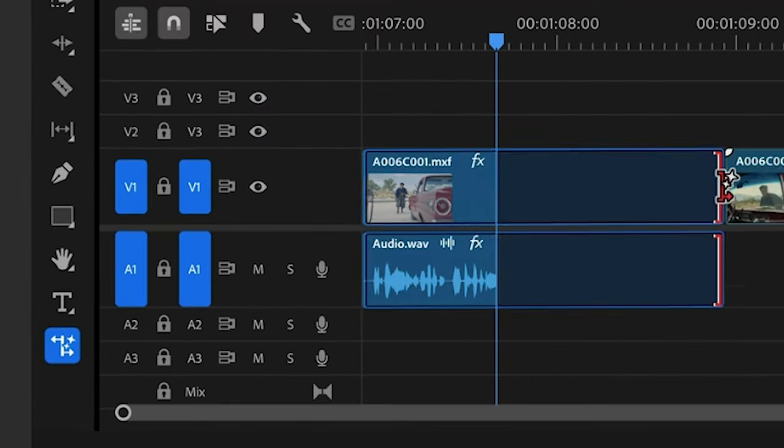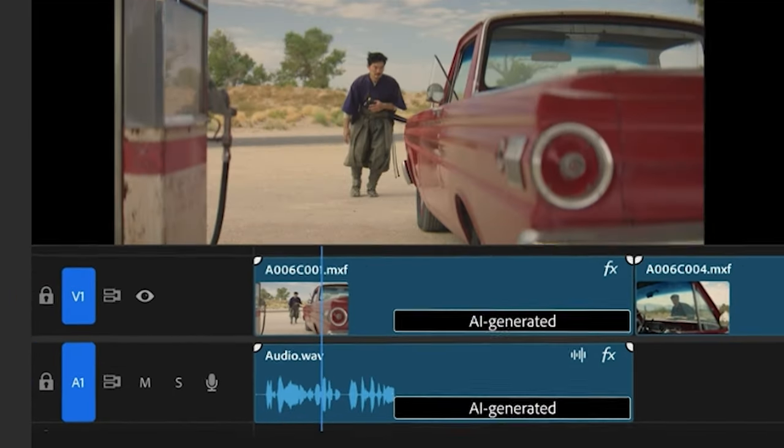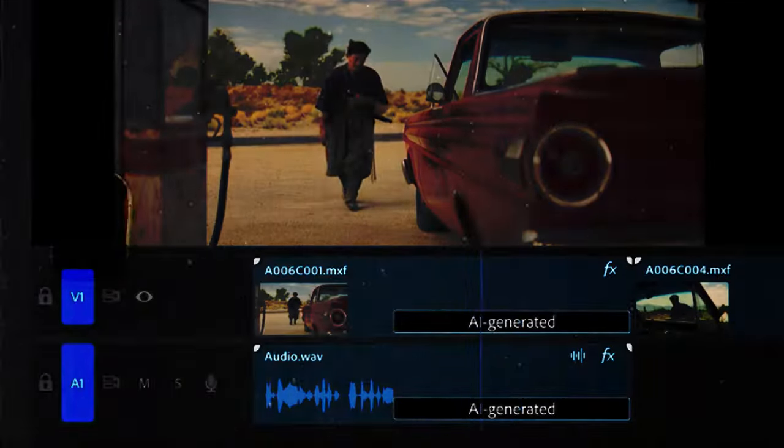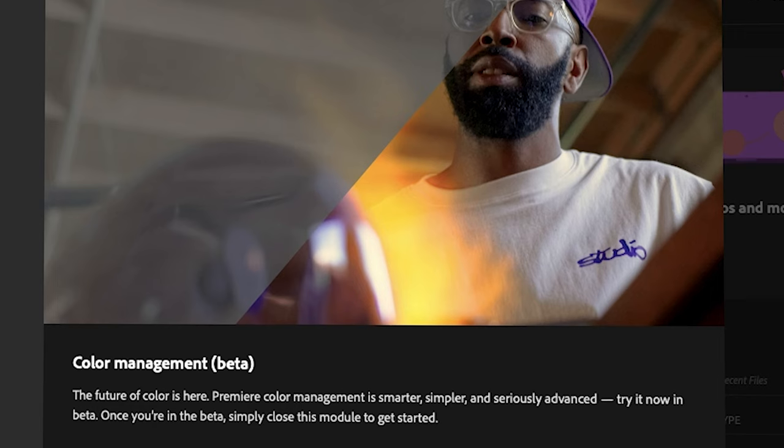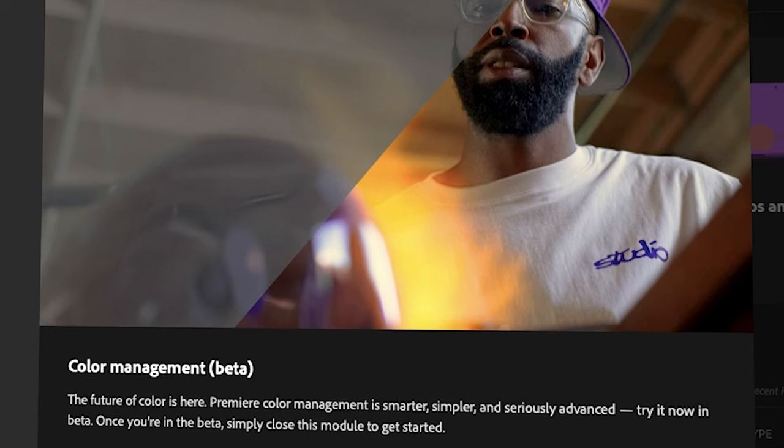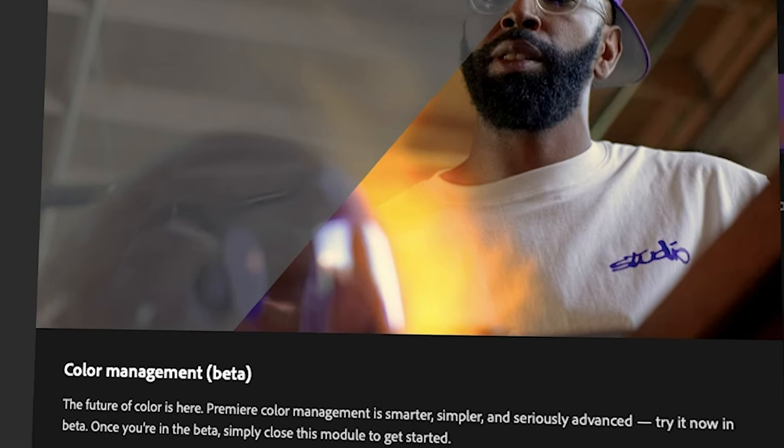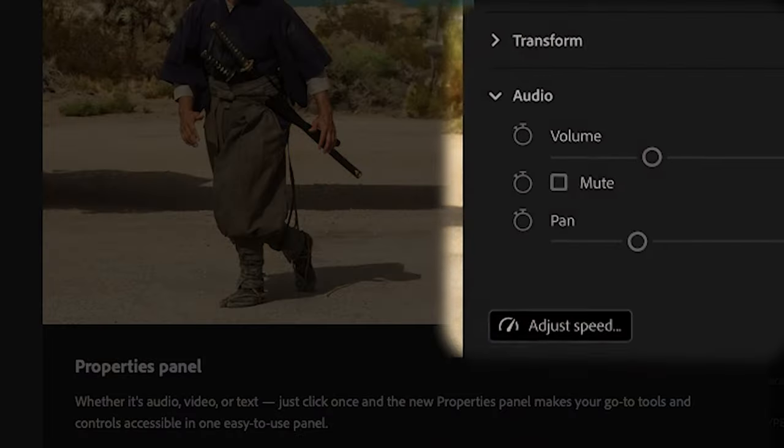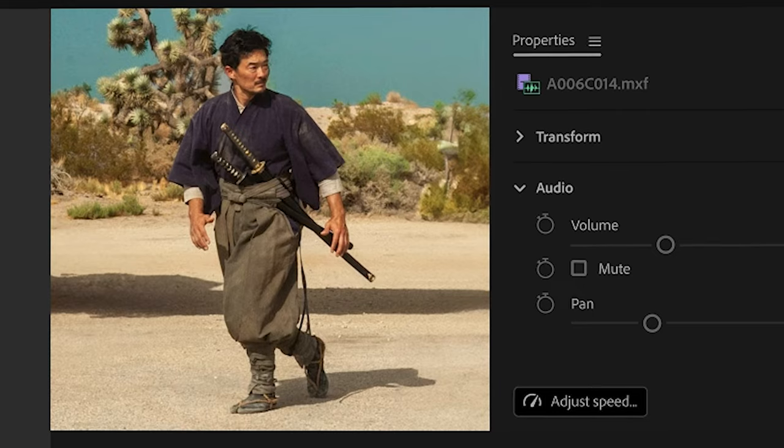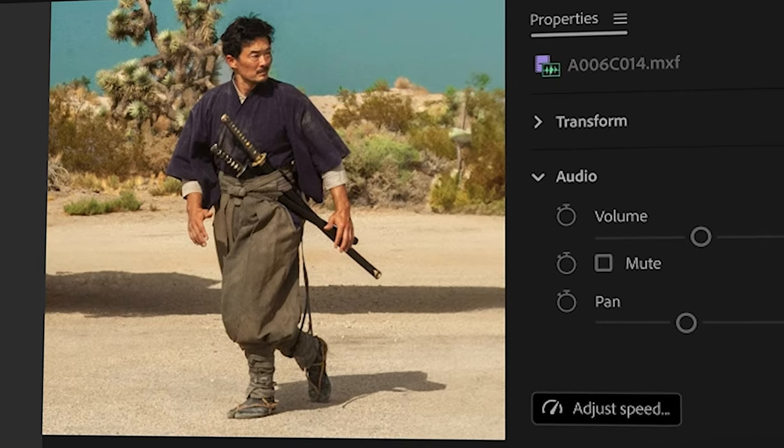It's a generative extend tool and the second is color. Color is very amazing, it's very fast. In the corporate panel, we don't need to go every time into effects.